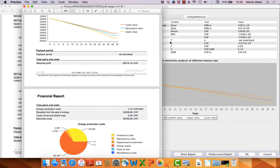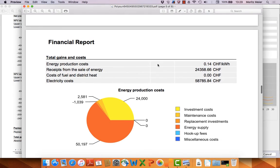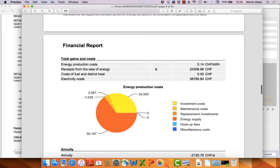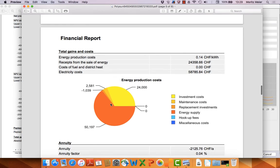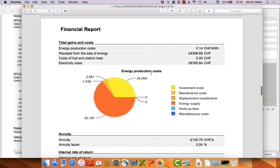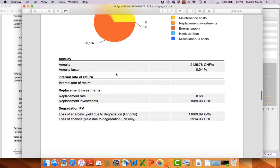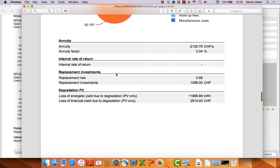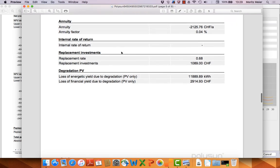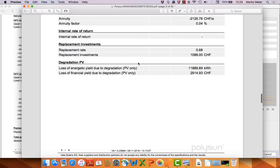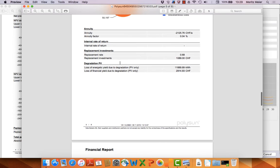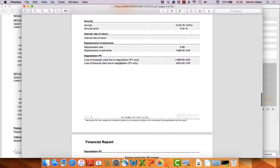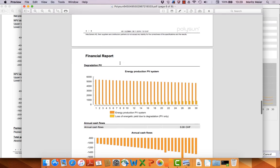You also have other results here. Let's have a look at the report from the new system. You can see here the energy costs, production costs, what is from where. And then you have annuities, internal rate of return, and replacement rates.